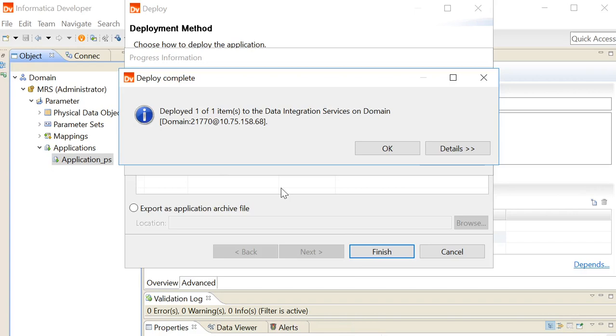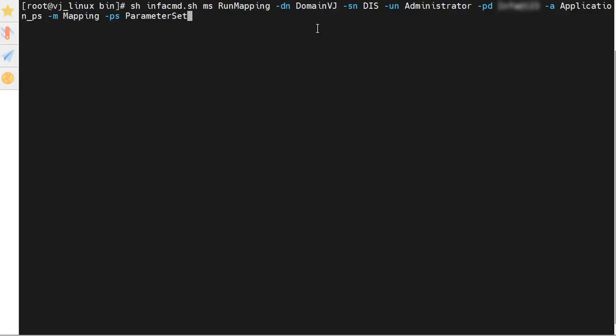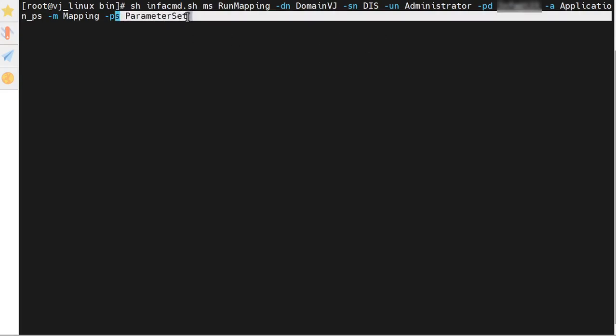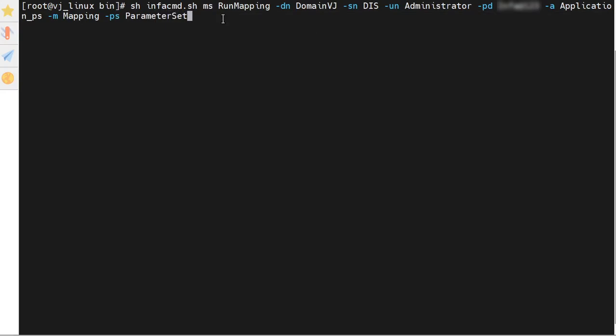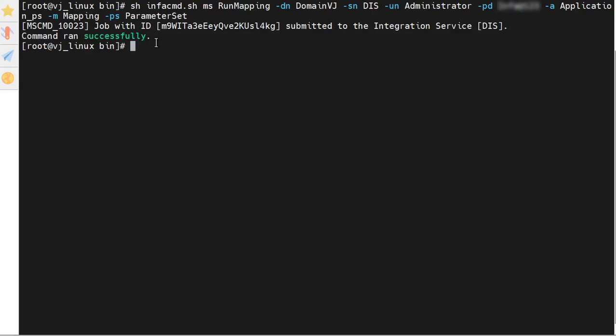Right now I am in infohome isp bin directory and we will run this mapping along with the parameter set using infocmd run mapping command. The command ran successfully.